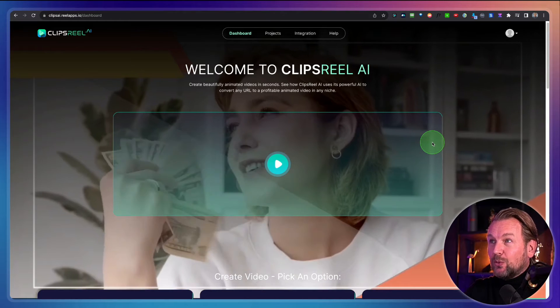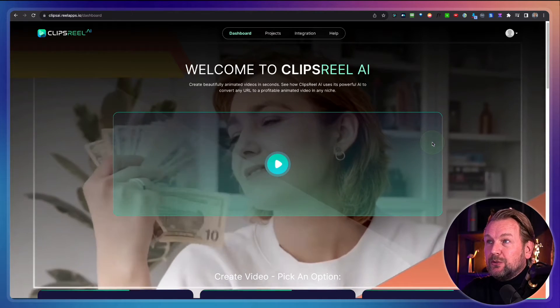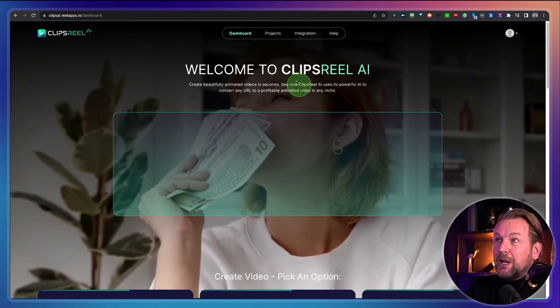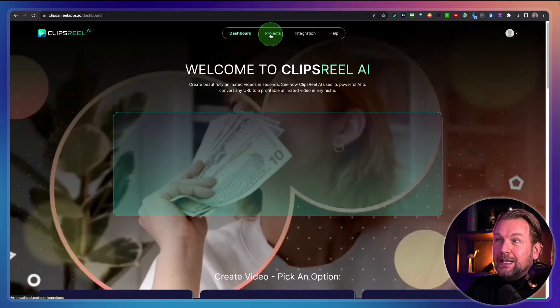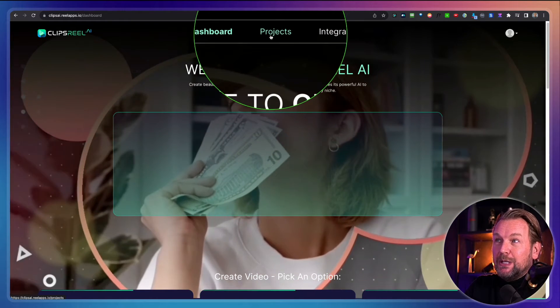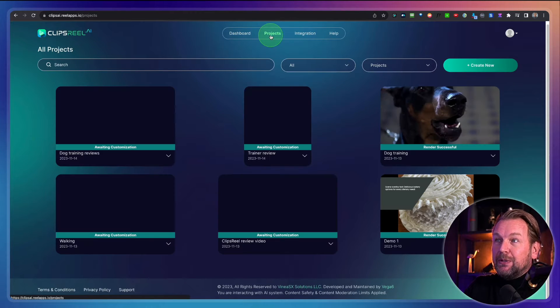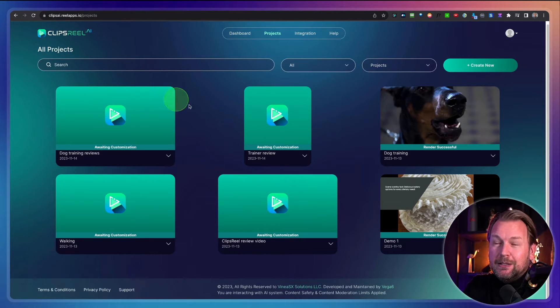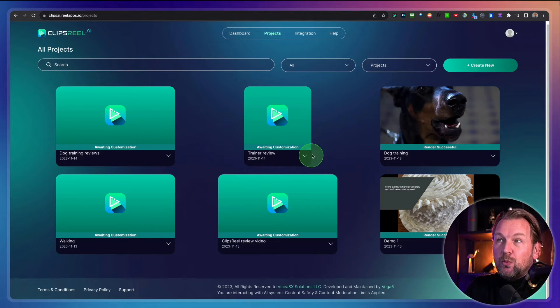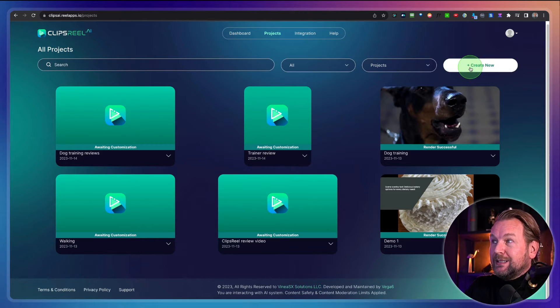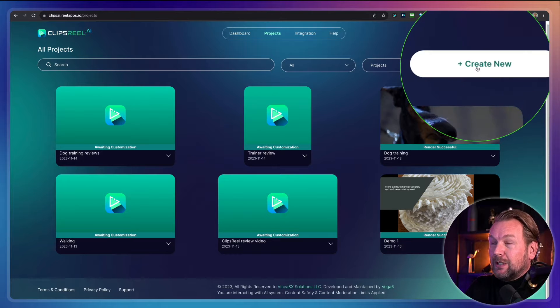So right now I'm logged into the software. This is the dashboard, but basically you need to be here in the projects tab. Now in the projects tab, you can start creating your projects and edit your existing projects.